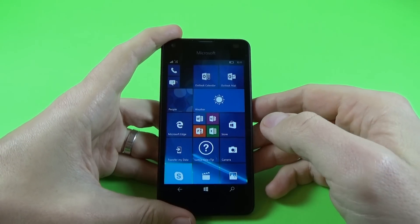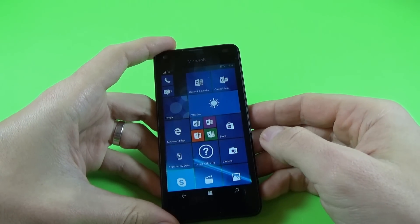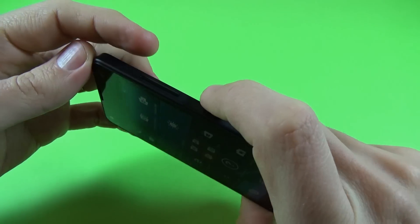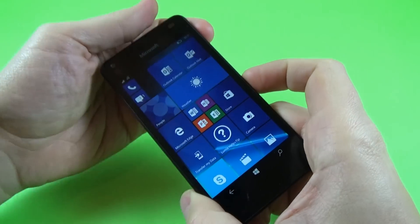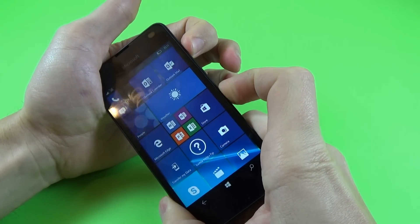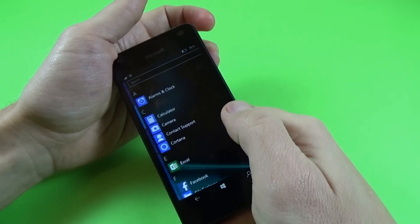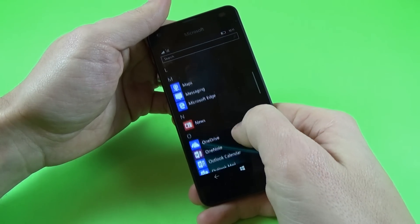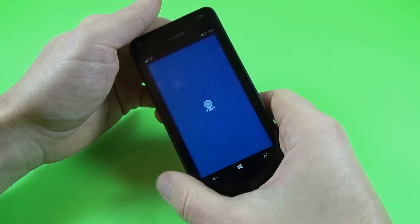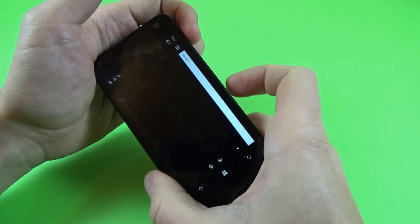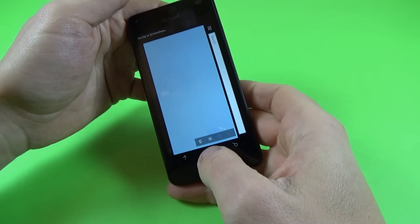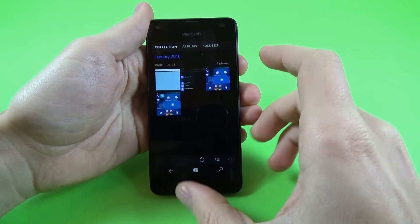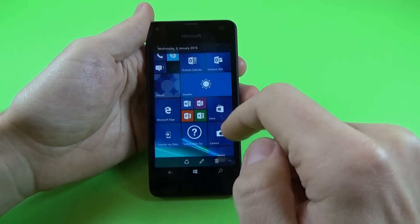Another thing I want to show you is how to take a screenshot with this phone. For that, you just push together the two keys on the right side — the volume up key and the power key. Let's push them together. Let's take another picture. And now let's go to Photos — and here are the pictures that I took.